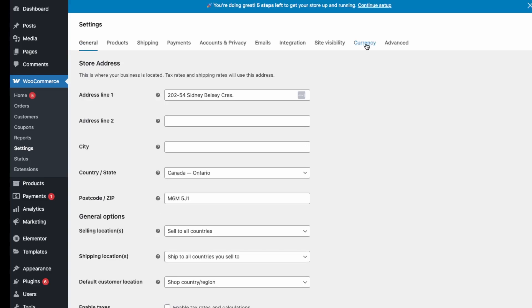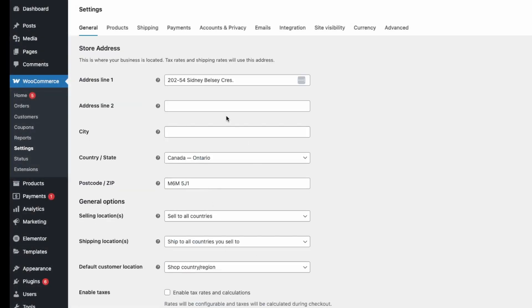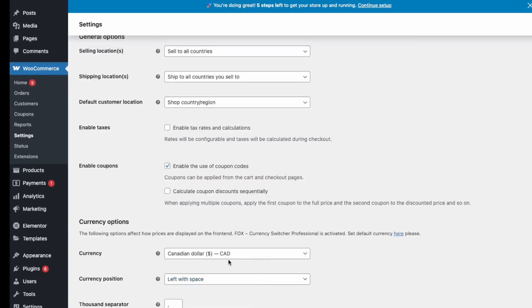After you installed that plugin, if you're not seeing this, then just make sure that you enable the plugin. Then you click into this.